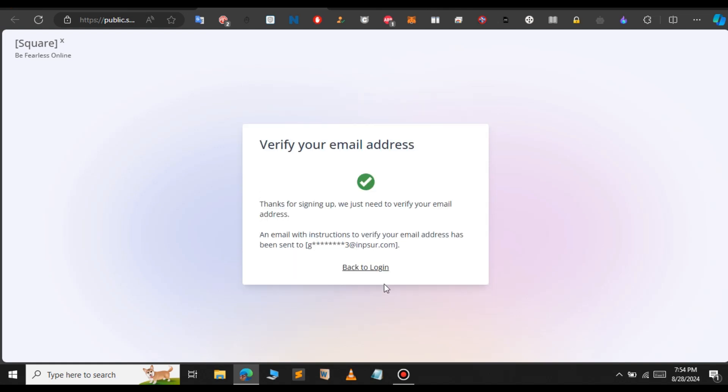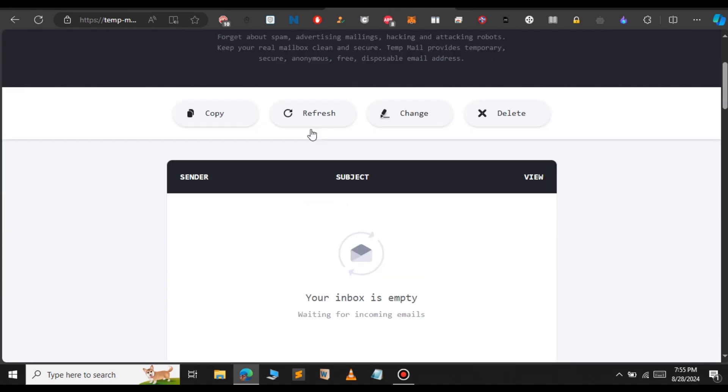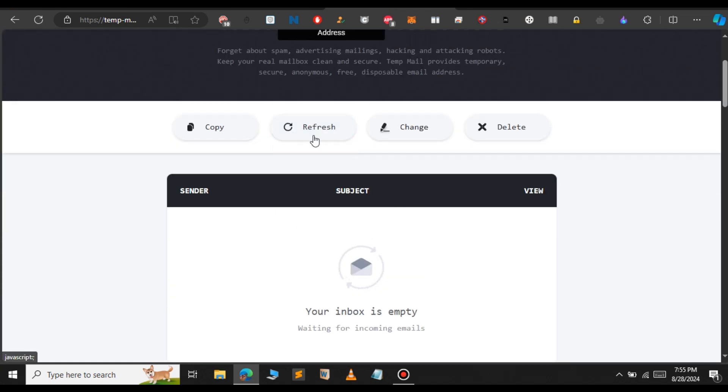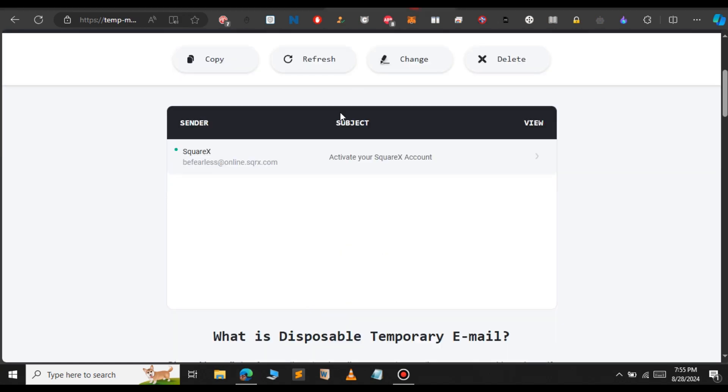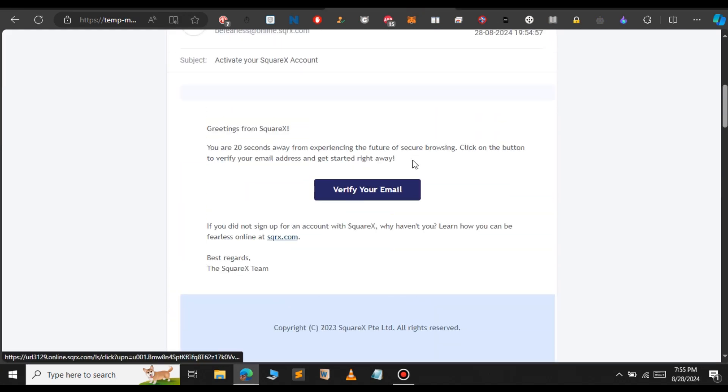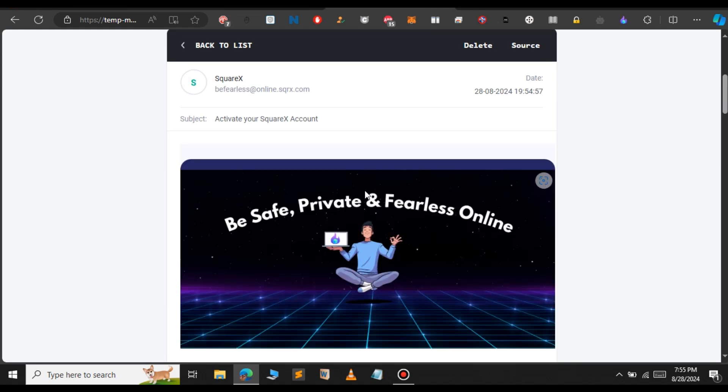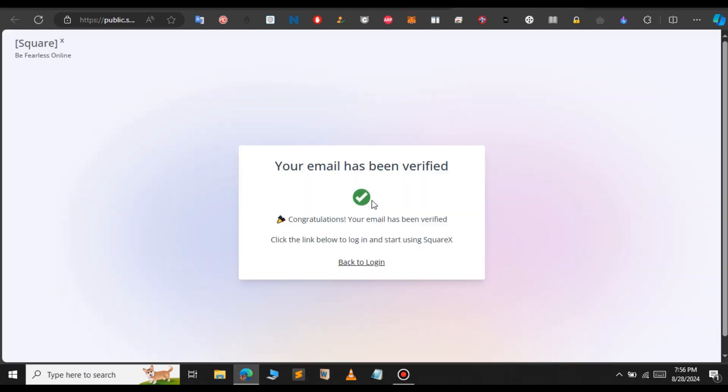Now we need to verify our email address. Open the temp mail and refresh the page. You can see a mail came from SquareX. Open that mail and click verify your email. This will verify our SquareX account. Now our email has been verified successfully.